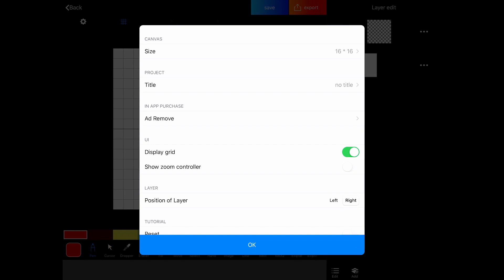And we have the in-app purchase to remove ads, which you can totally do if you want to. The only thing you'd get is ad removal. So you don't really get any new features or anything, but it does save you a little bit of time and a little bit of distraction. There's the display grid, which we have a separate button for and the show zoom controller.